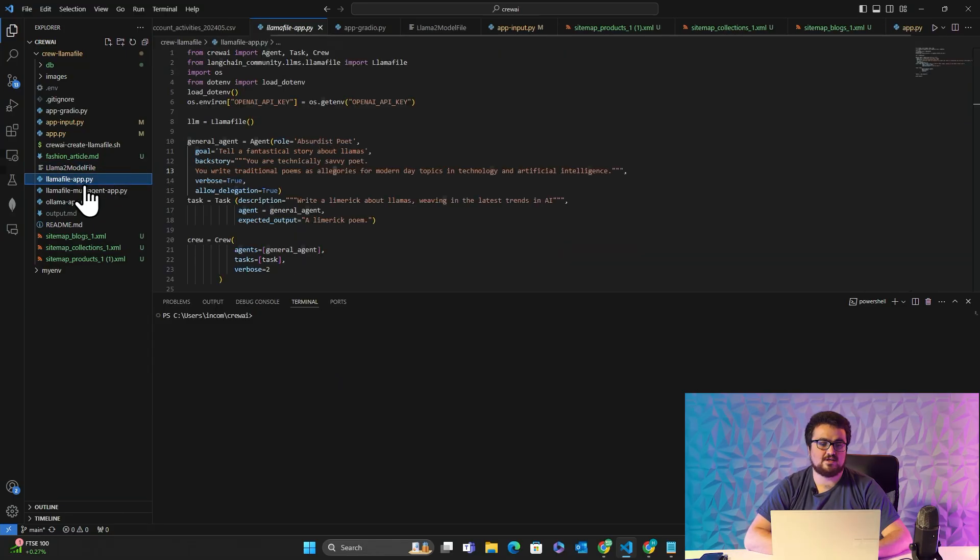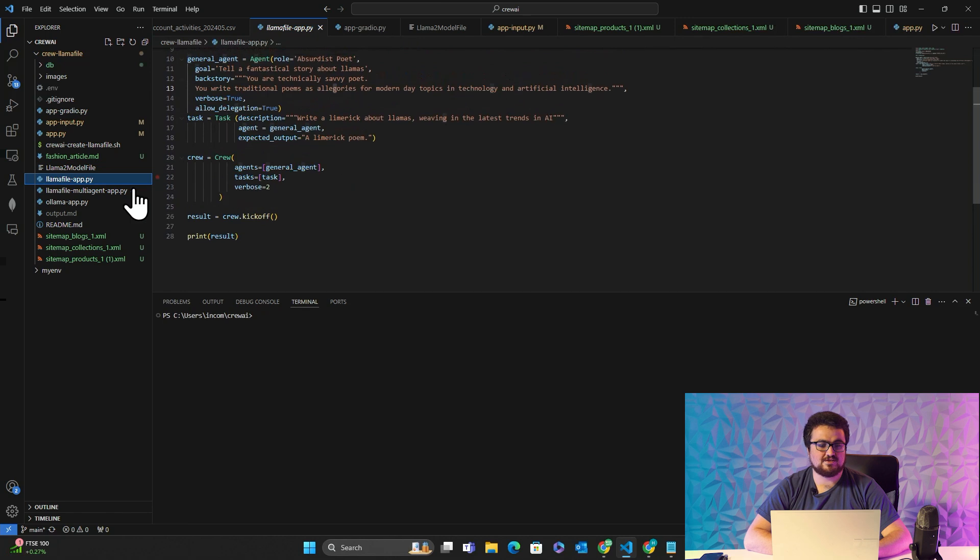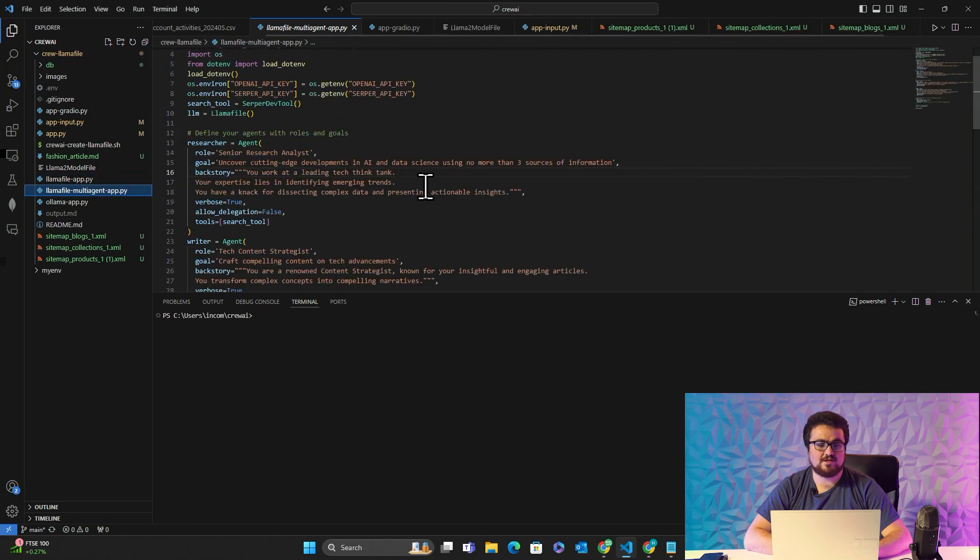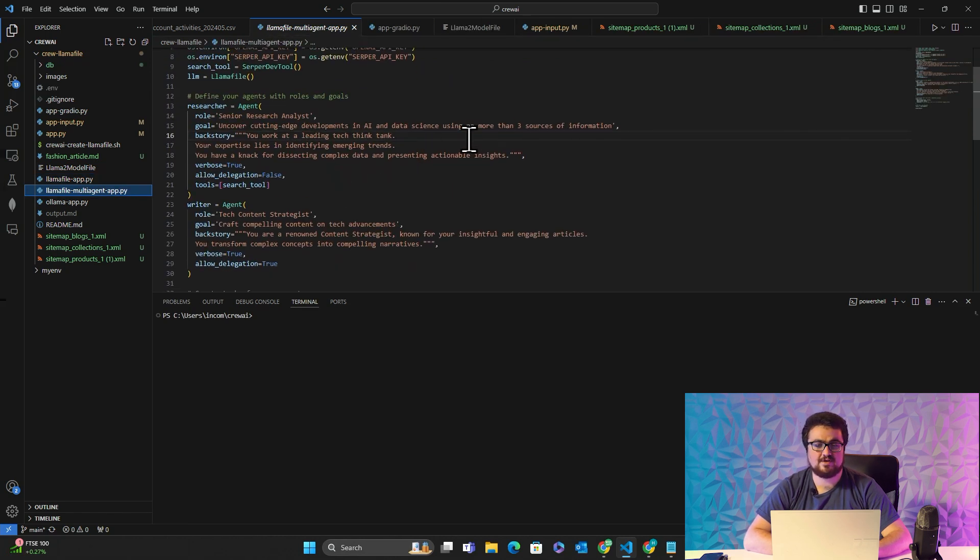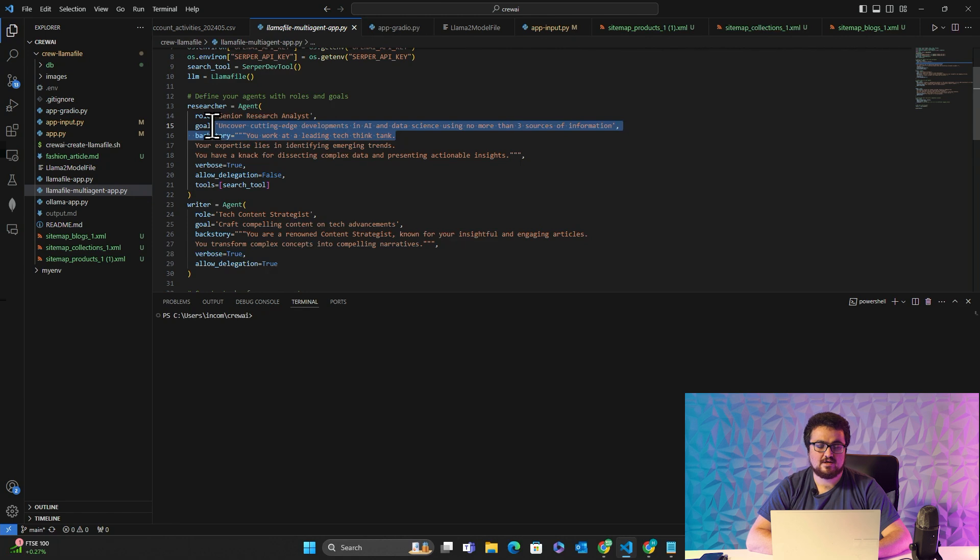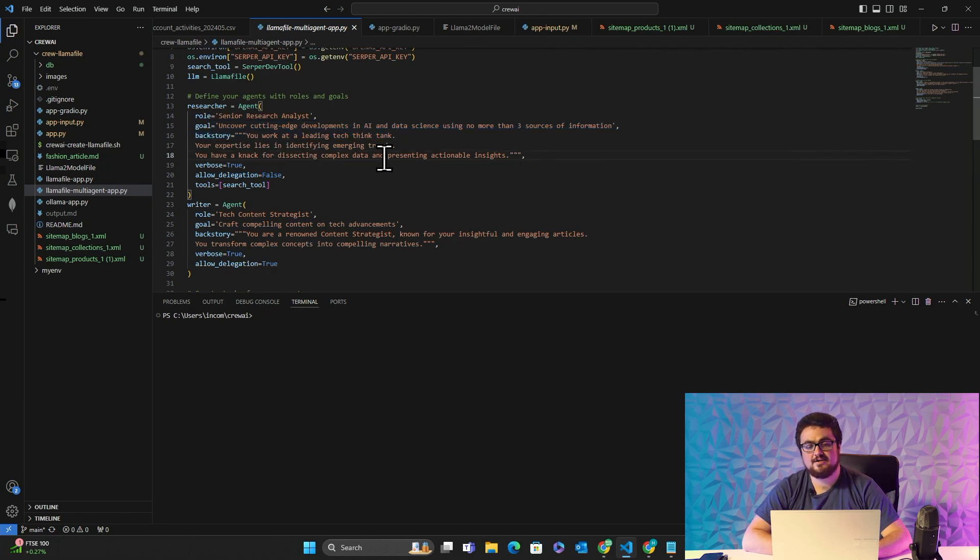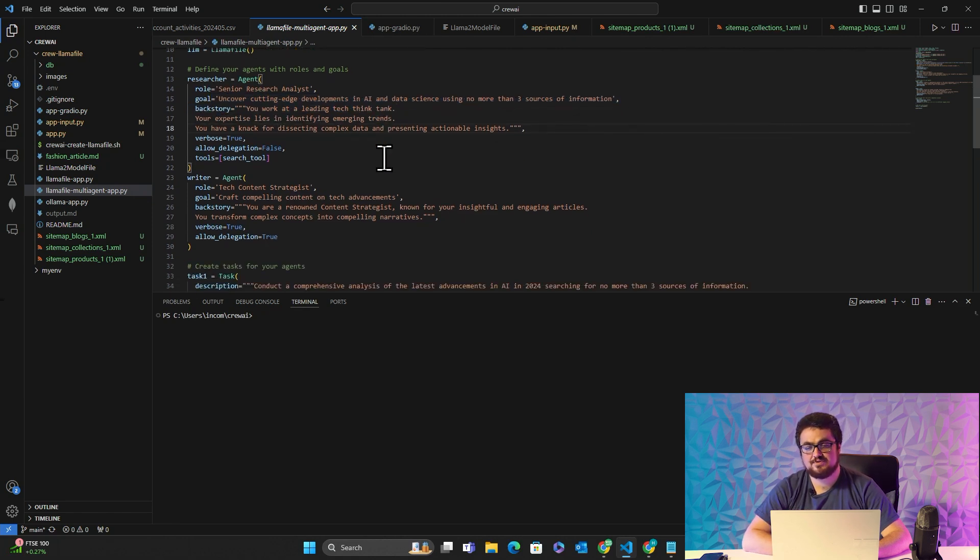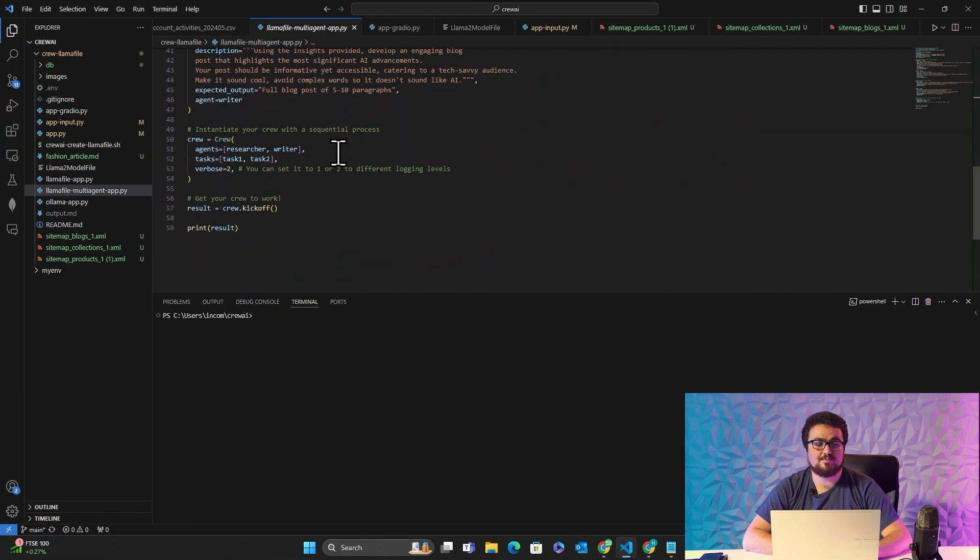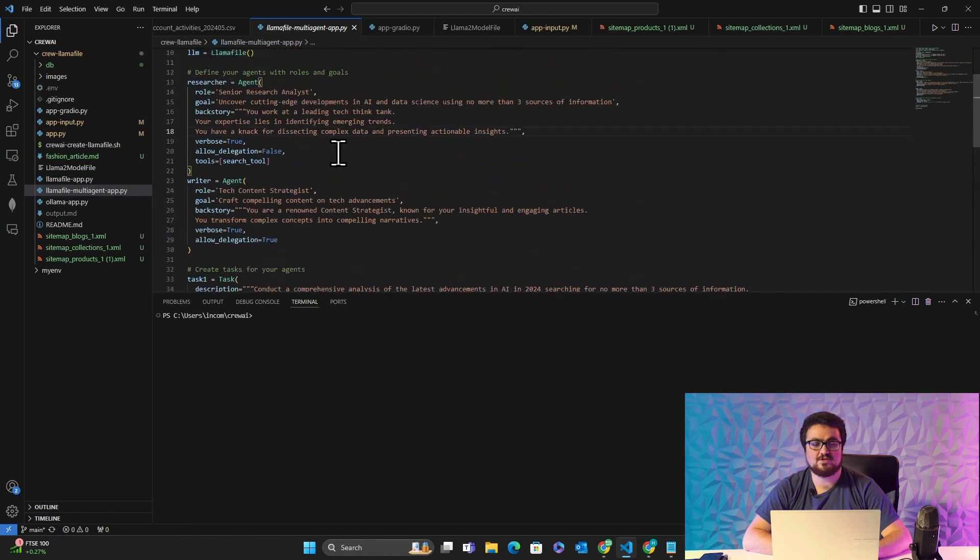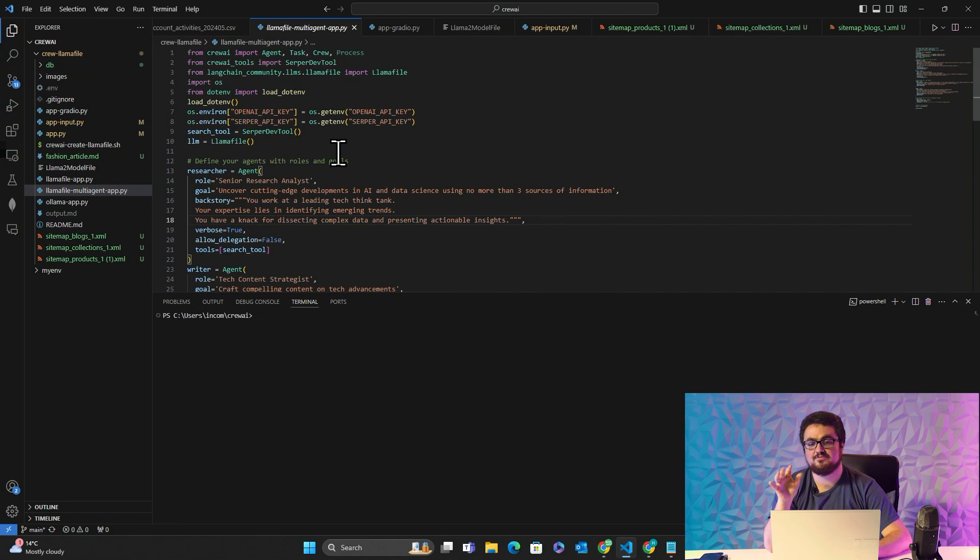That will give you a very basic Crew AI setup. When you have Crew AI set up, it will look something like this here. This is their boilerplate. This is the one that uses a couple of agents to do research about AI in 2024 and then writes an article.